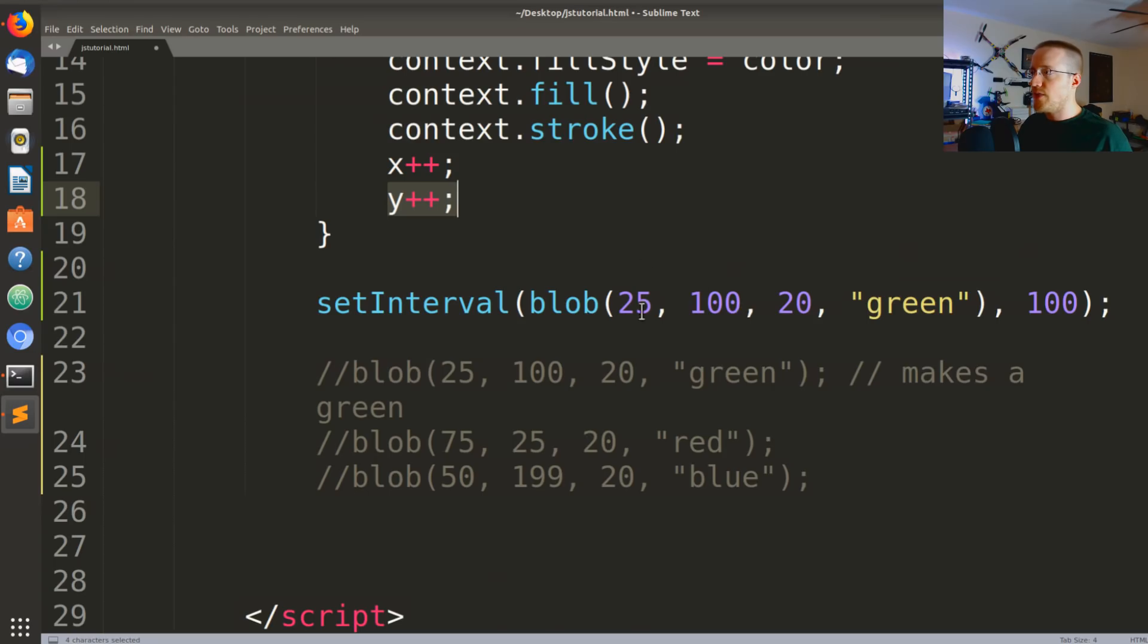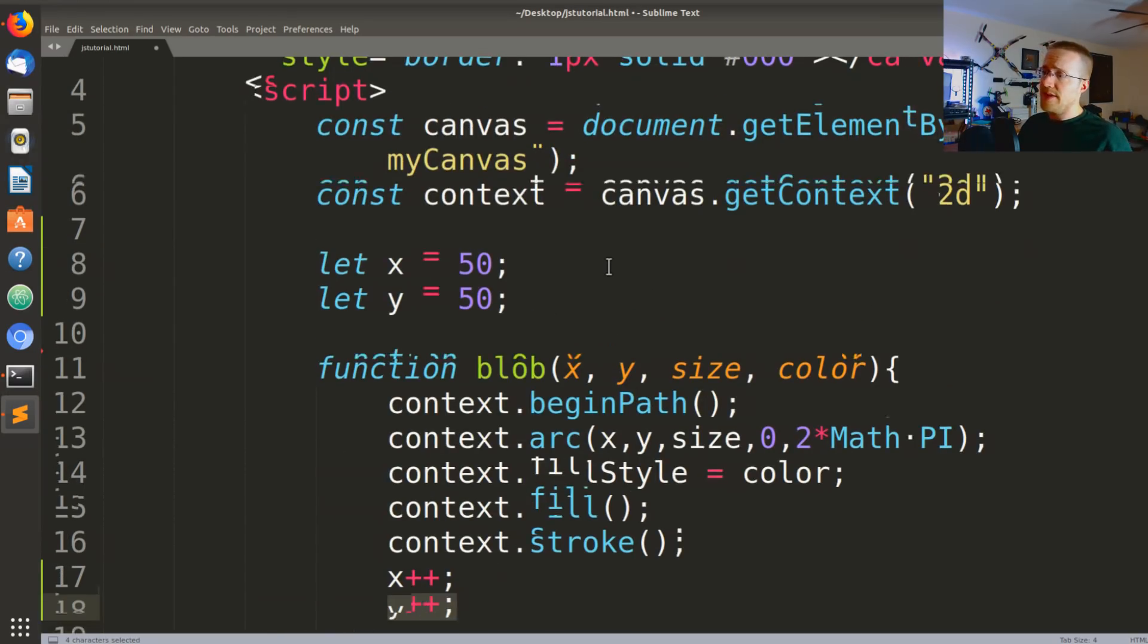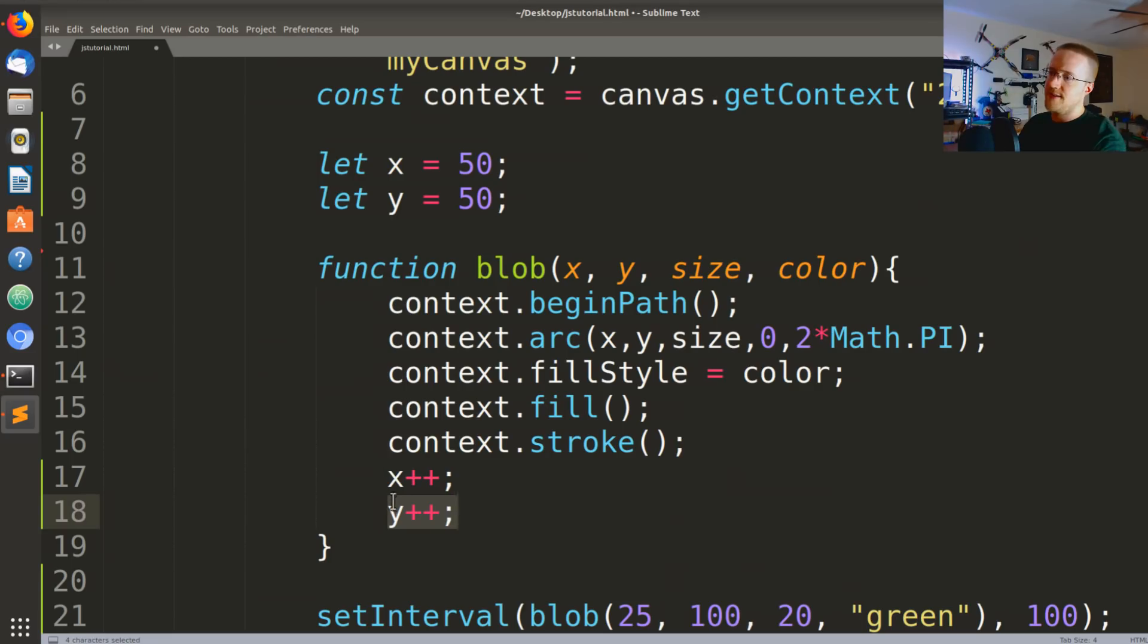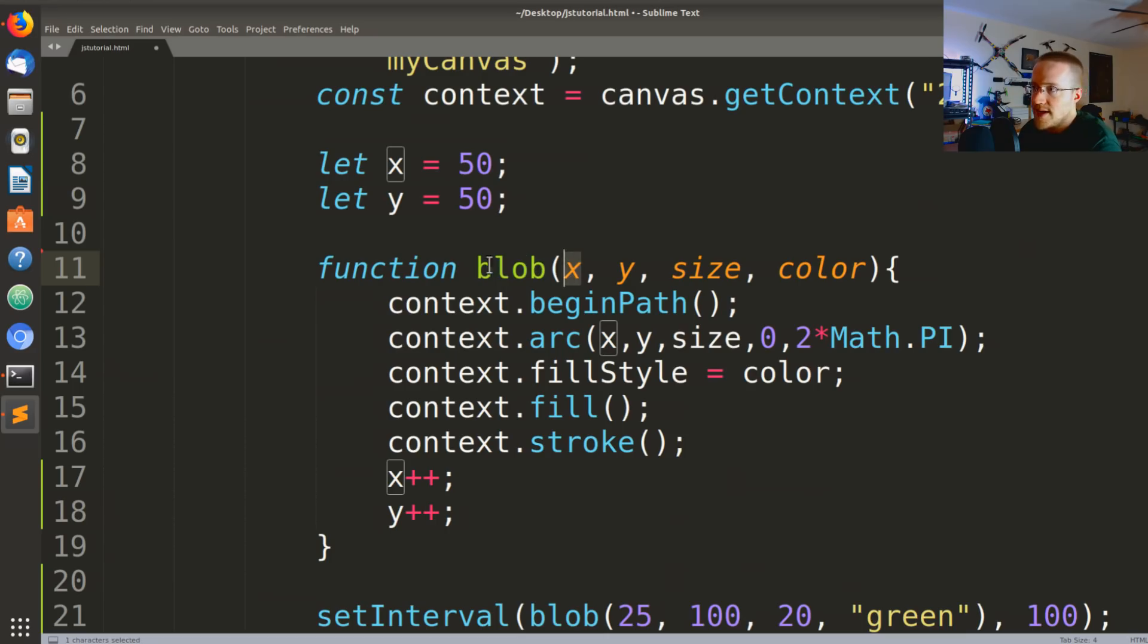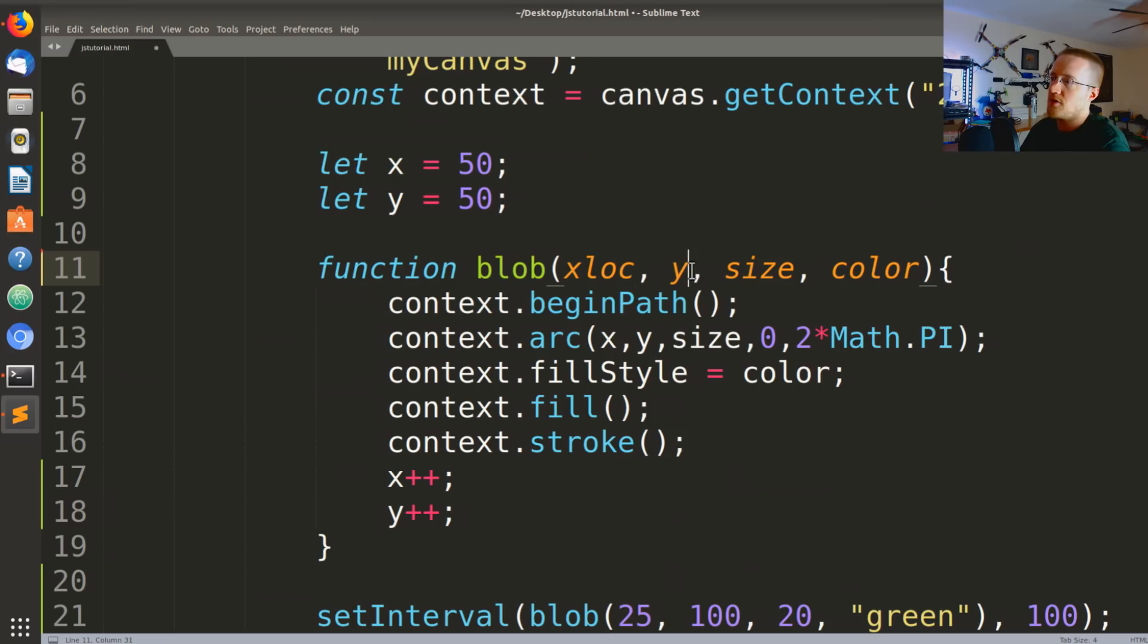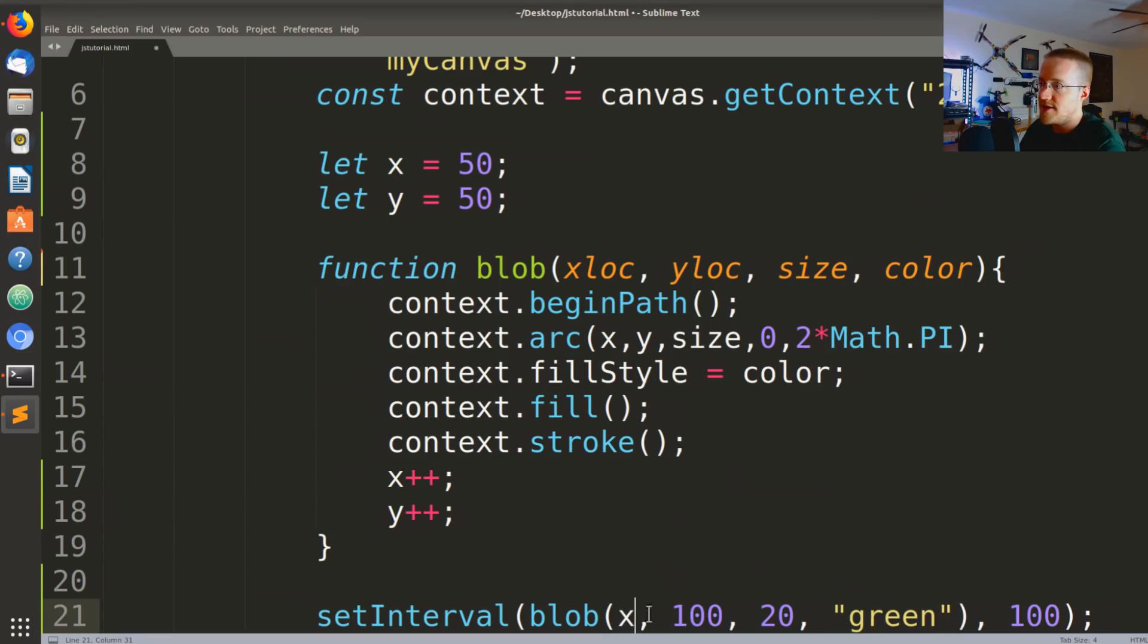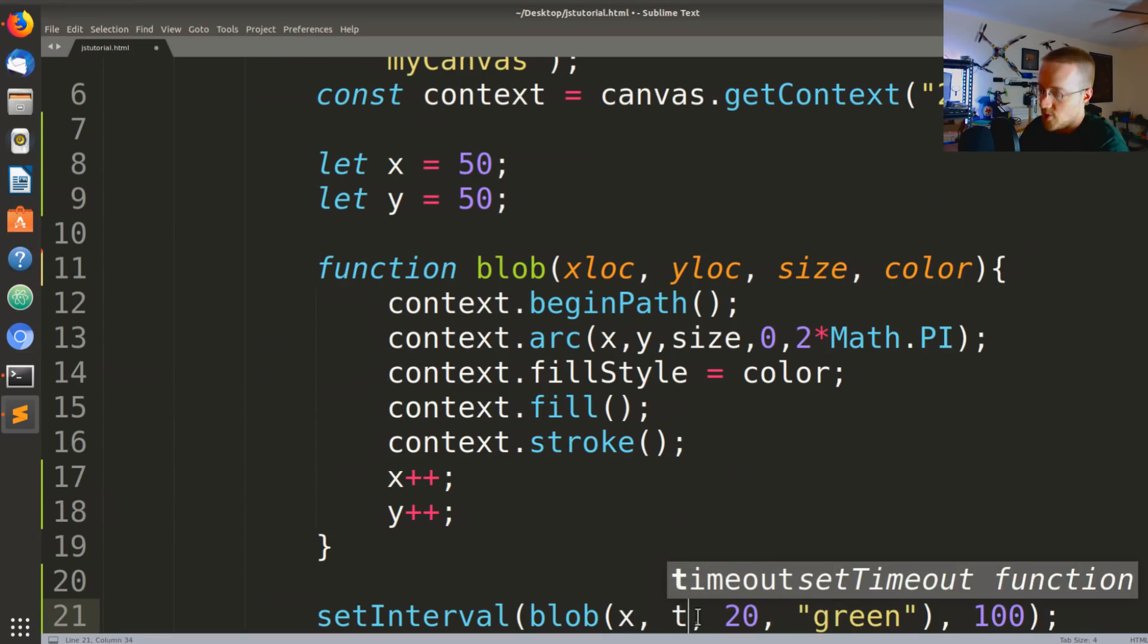So now what we want to do is just run this function a bunch of times. So rather than being, oh we have one more thing we need to do. So because we're calling this x and this x and this y and this y, we actually are kind of replacing x and y locally inside of this function because we're using them as parameters. So I actually want to change this to be xloc and yloc.